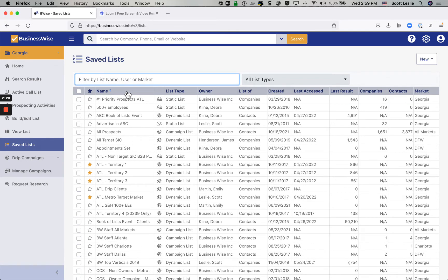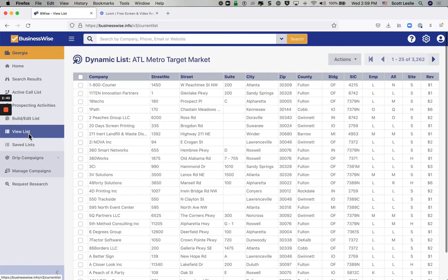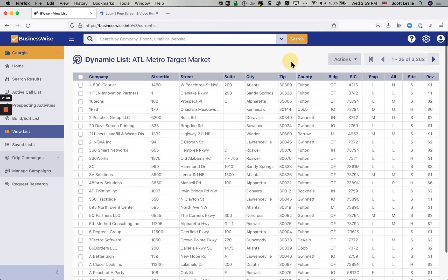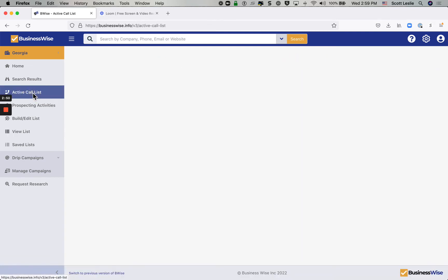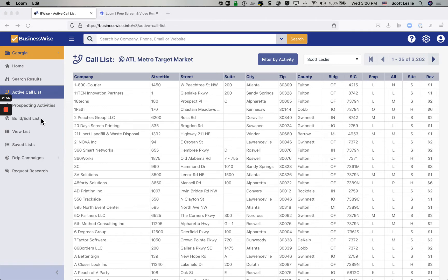But if there is one particular list that you really want to focus on, we recommend making that into your what's called your active call list. Now, I'm going to do a special video on that one there. But just suffice it to say that if I want to take this list that I've just built and make it my active call list, I just do it by clicking that right there. And then it's going to set it so that each time I log in, it's right here and waiting for me. And I can start making calls.